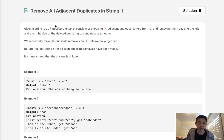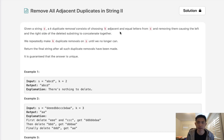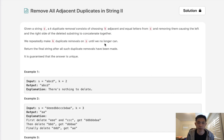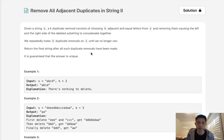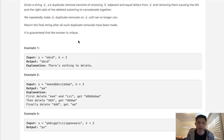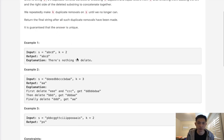Welcome to April's LeetCode challenge. Today's problem is remove all adjacent duplicates in a string 2. Given a string s, a k duplicate removal consists of choosing k adjacent and equal letters from s and removing them, causing the left and right side of the deleted substring to concatenate together. We repeatedly make k duplicate removals on s until we no longer can. Return the final string after all such duplicate removals have been made. It is guaranteed that the answer is unique.